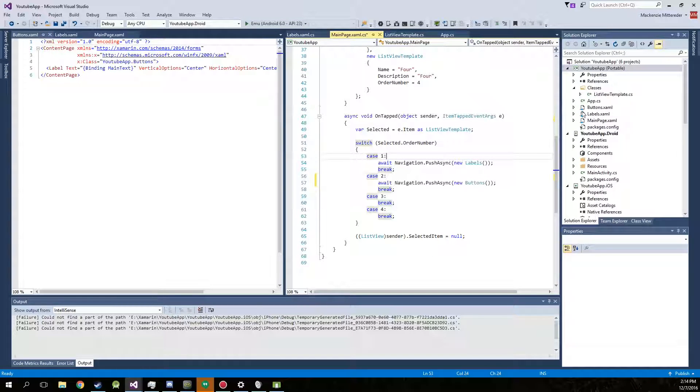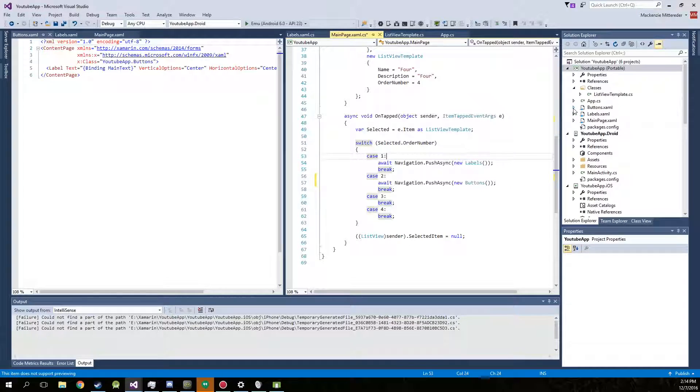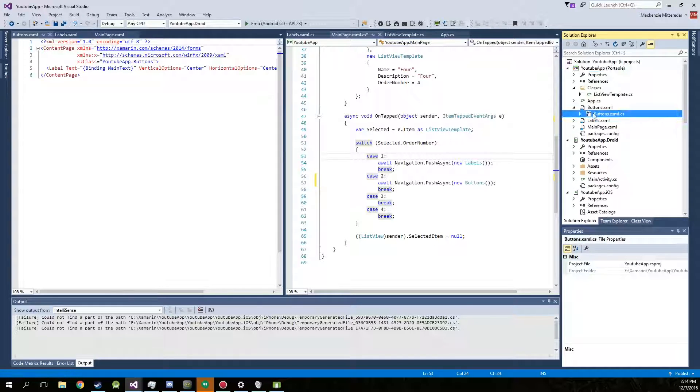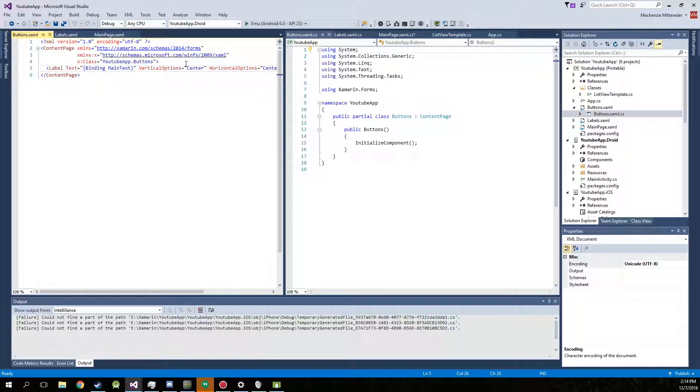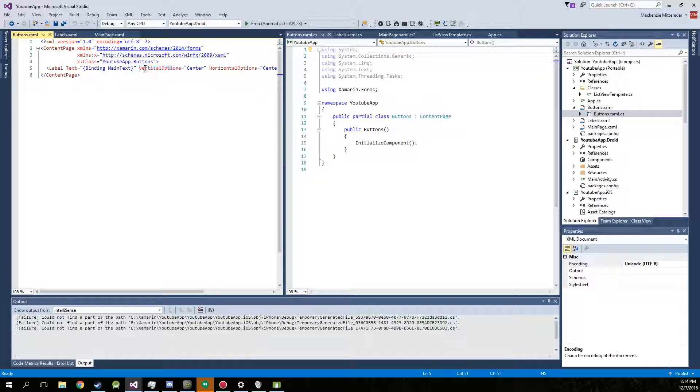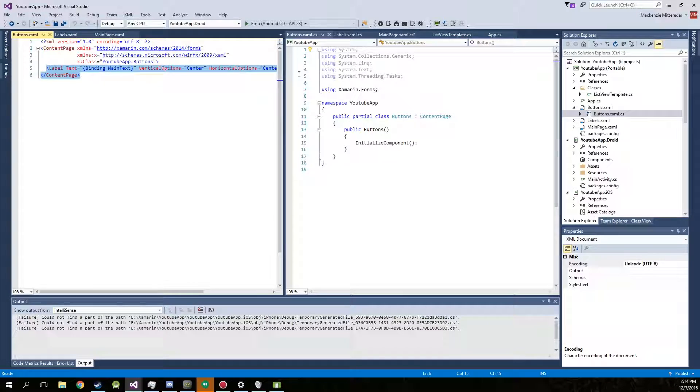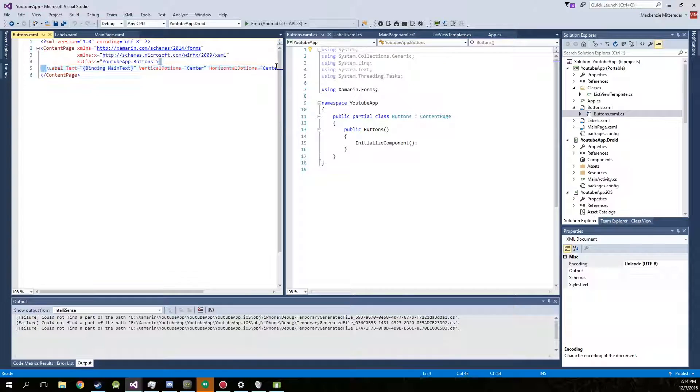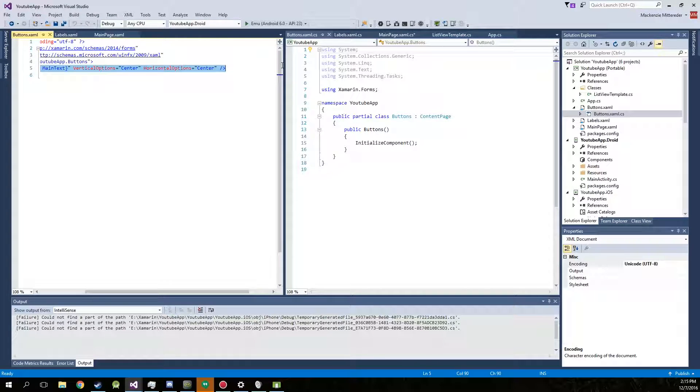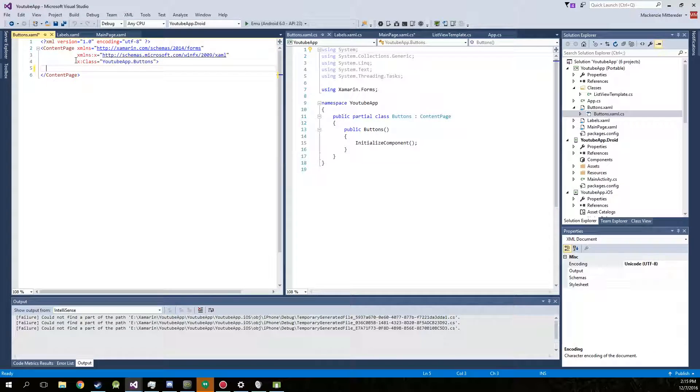Now I'll go into our buttons. We're just going to be working with the XAML page. So take out the button that it creates for us, and we can create a title.